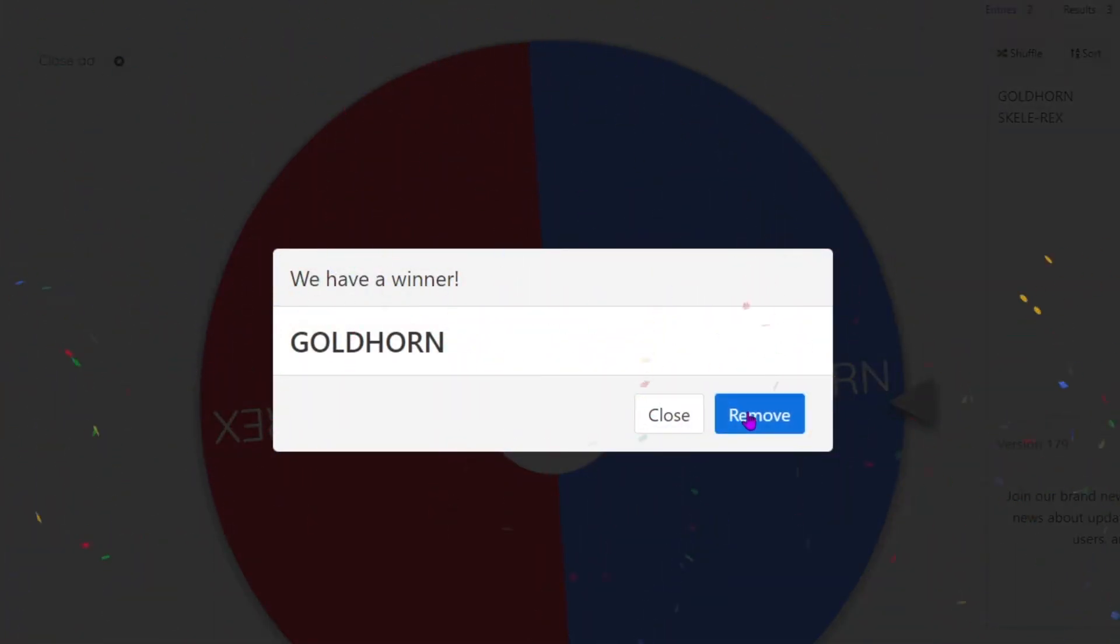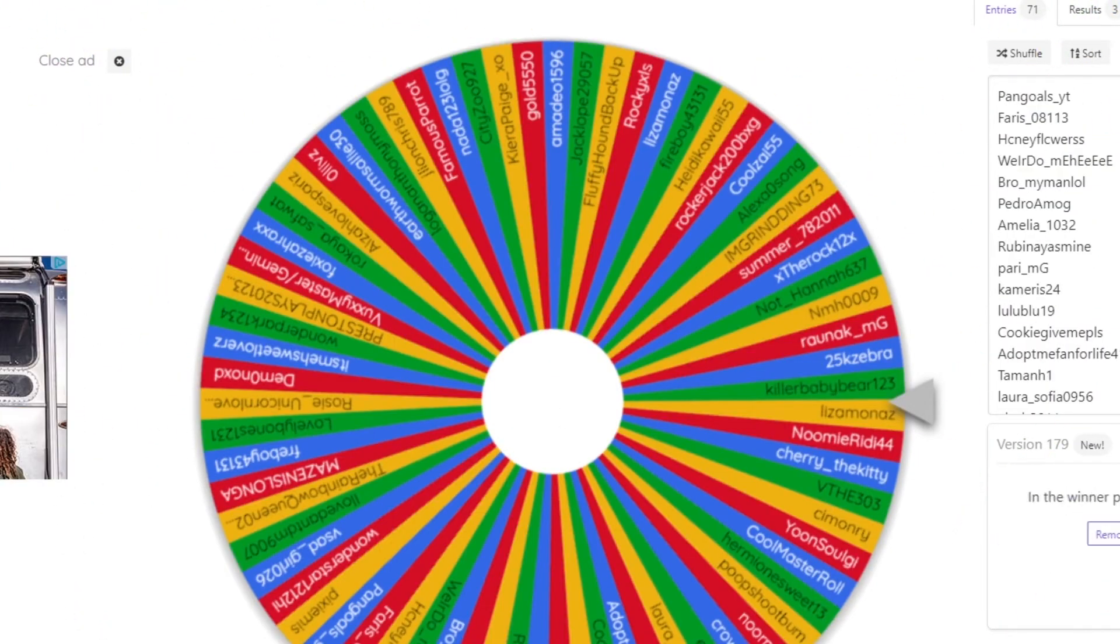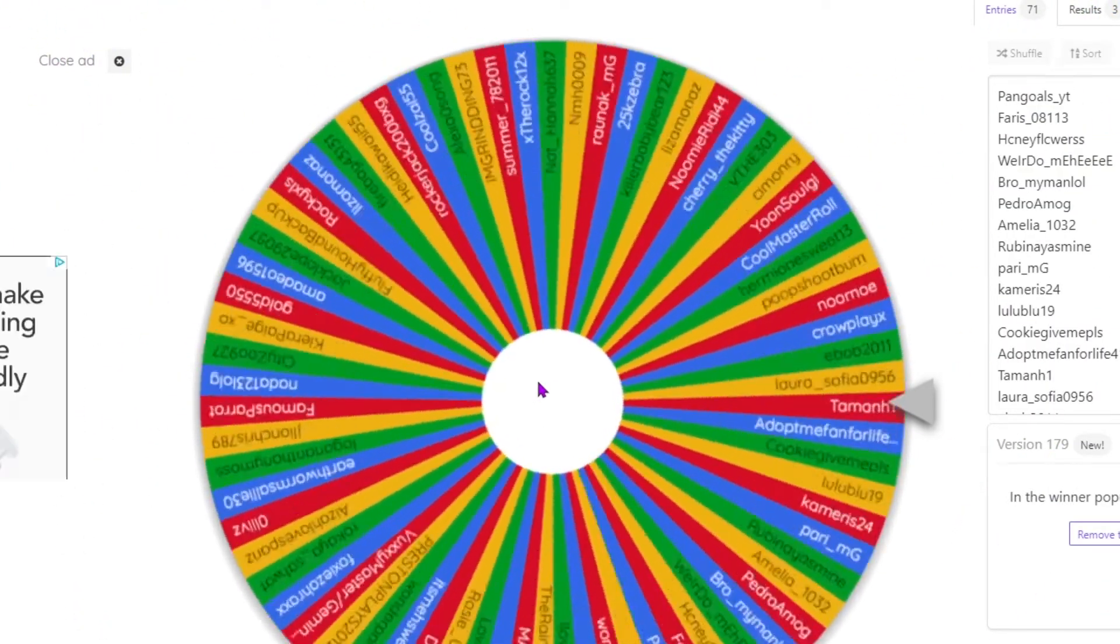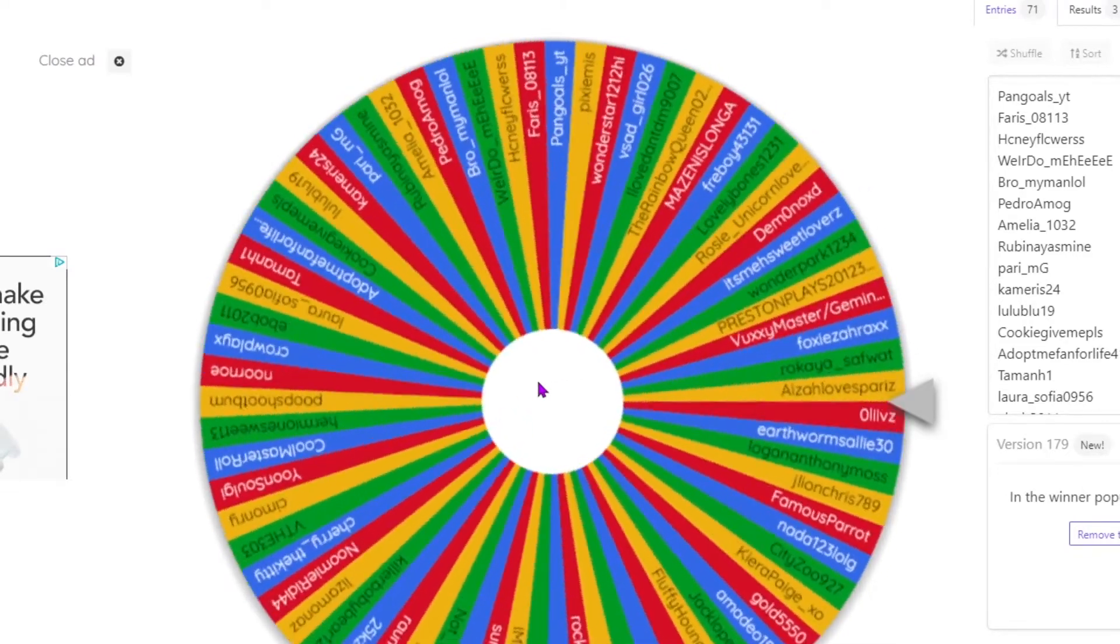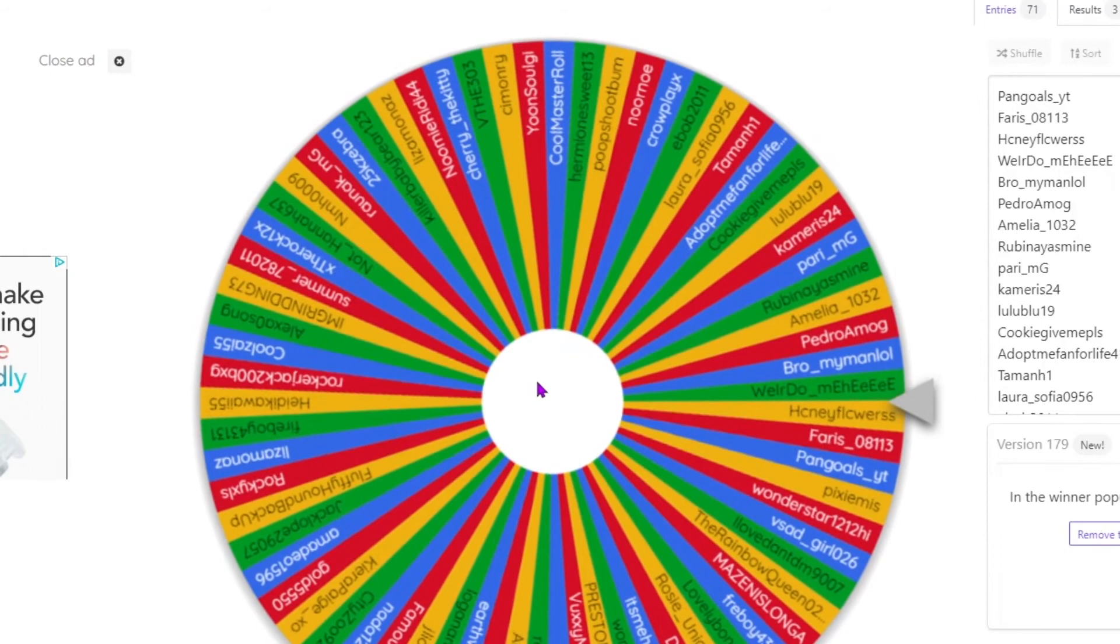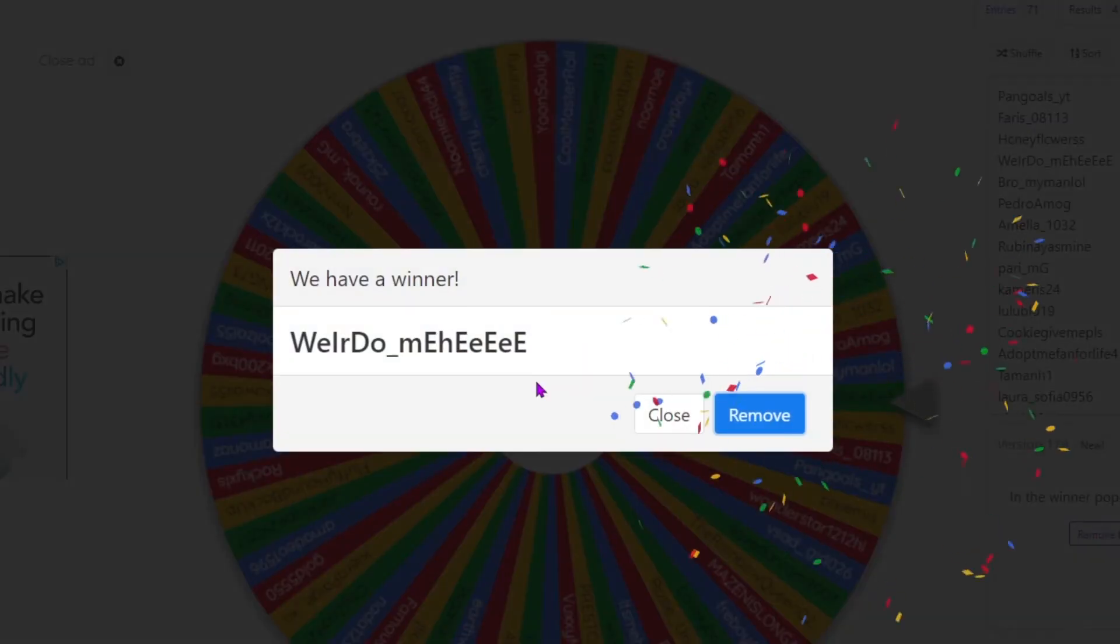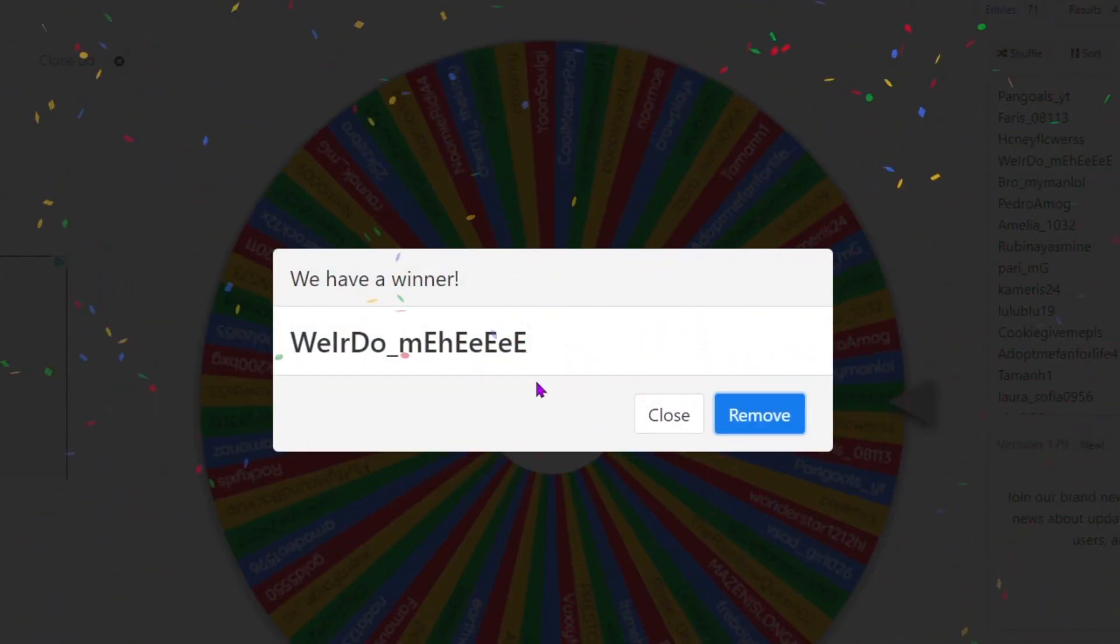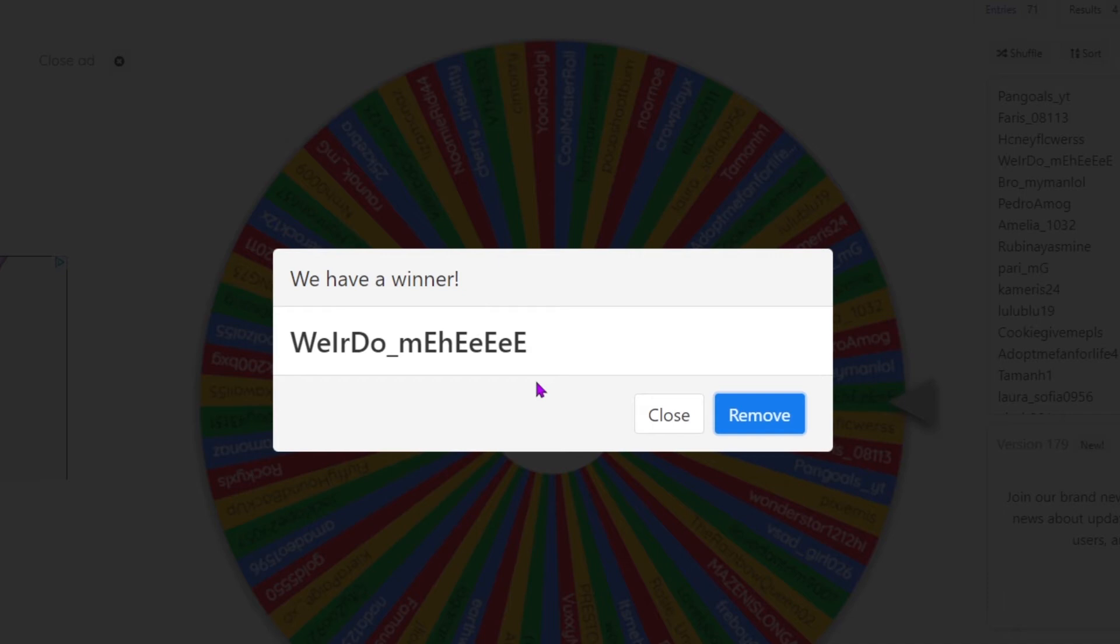And for our last winner, they will get the skelly rex. And as I said, he or she gets the skelly rex.